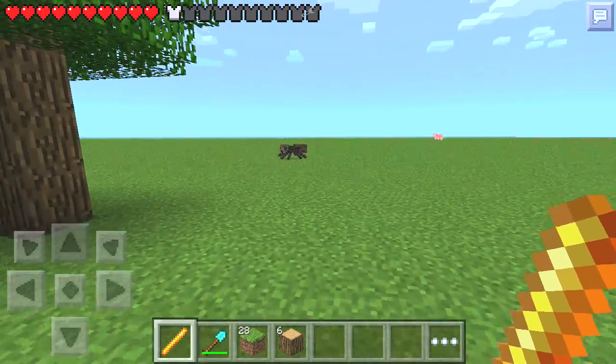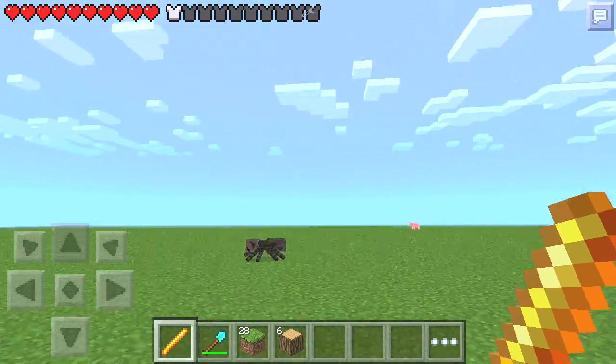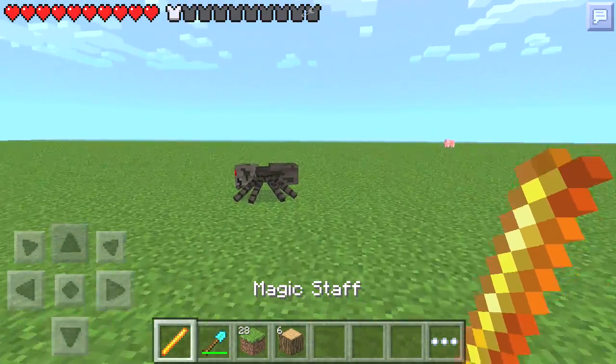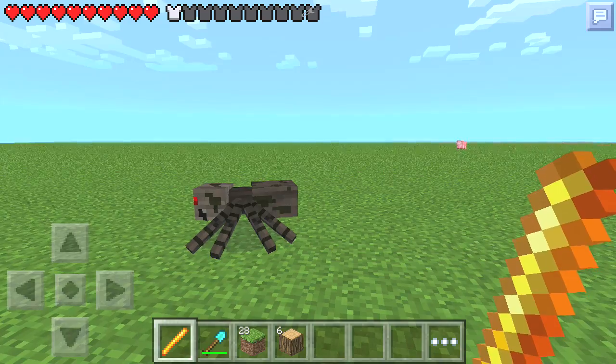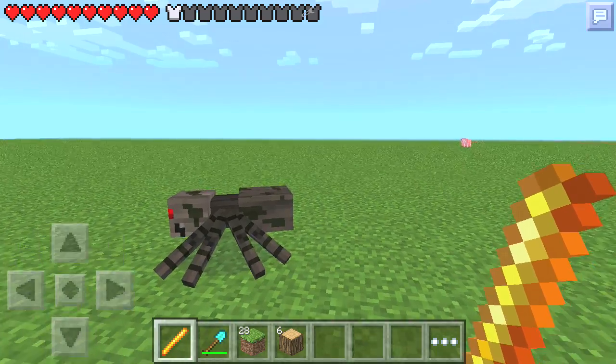What's up Minecrafters, KC here, and welcome to episode 11 of my Mod World series.